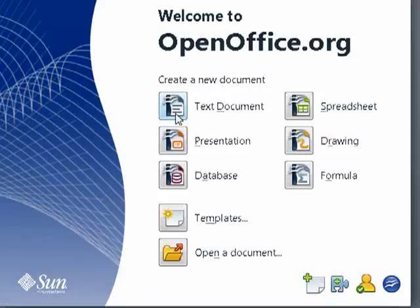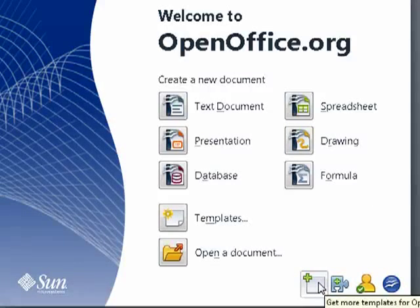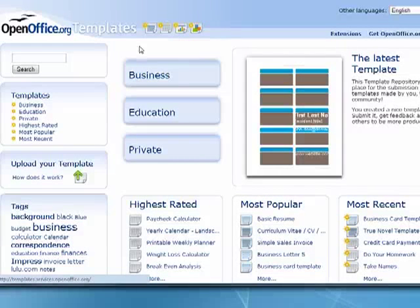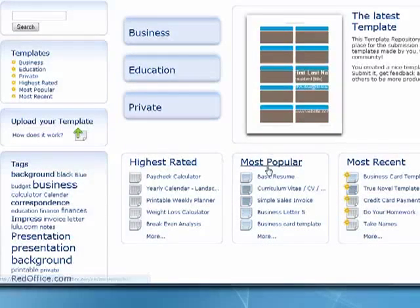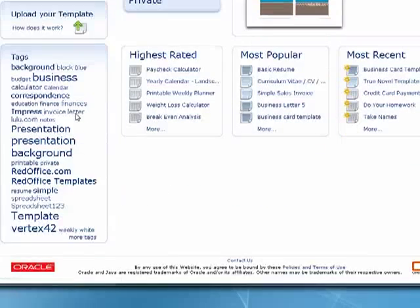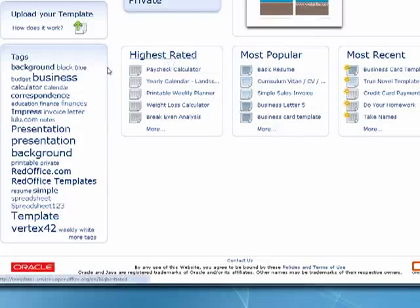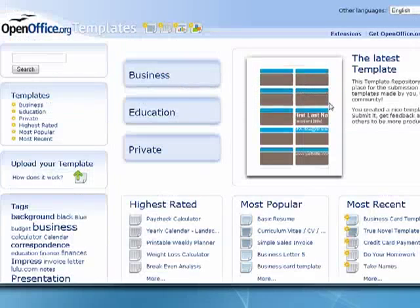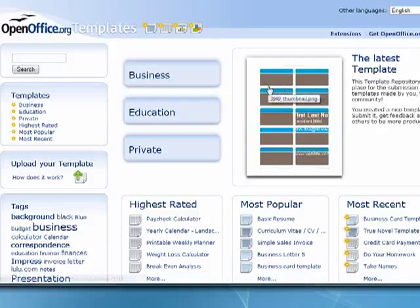Now, in OpenOffice, under Writer and Calc, there are a few basic templates, but here on the main screen, if you click right here, it takes you to a website that is just full of high-quality templates. They have them by highest rated, most popular, most recent, business templates, education, private. There are templates here for everything imaginable, from business cards to credit card payment calculators, to do your homework — just a huge selection of free templates that you can download and use in OpenOffice on your computer.